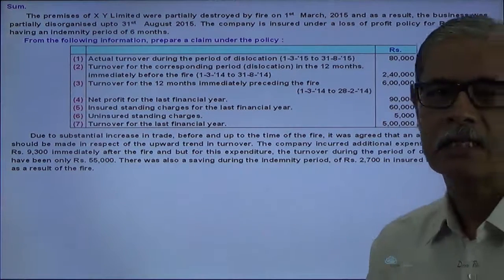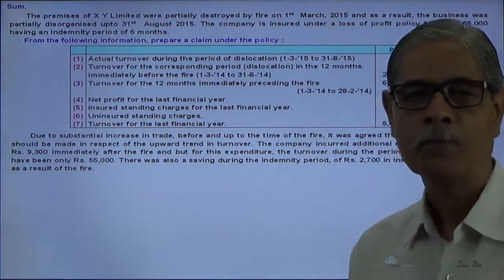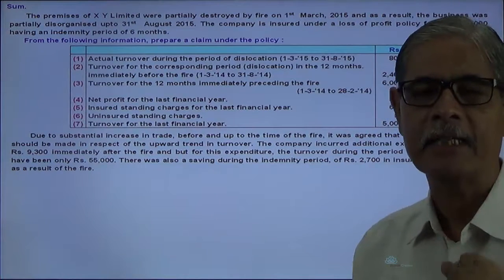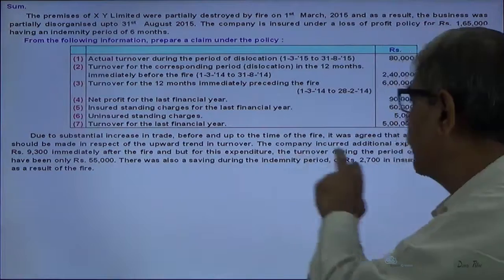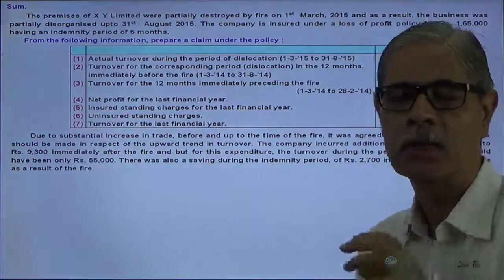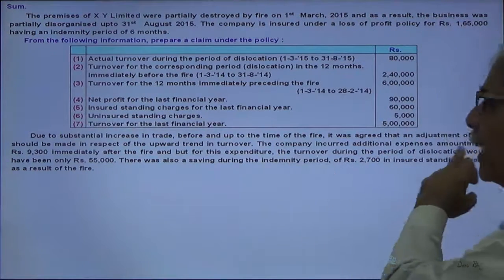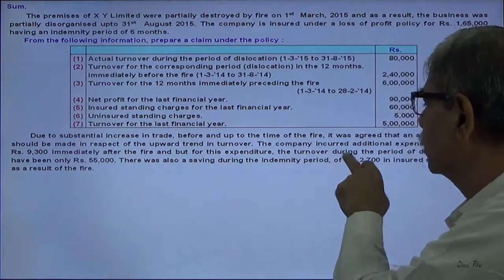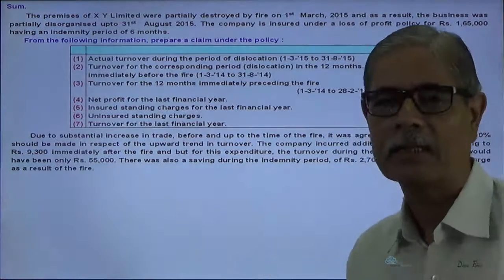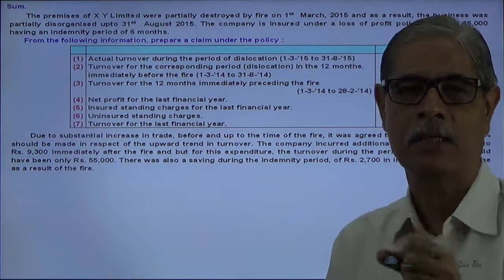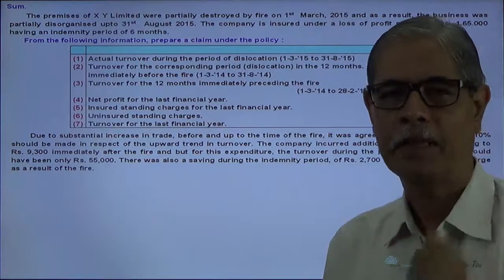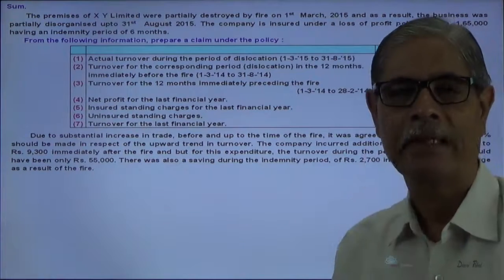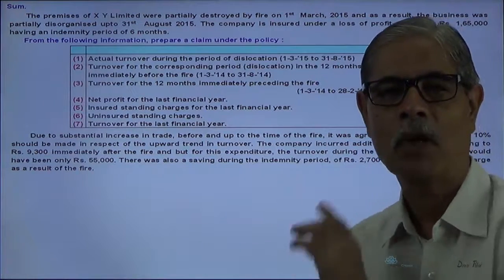There is a special circumstance clause: if there is a 10% upward trend in the current year as compared to the previous year, that also should be considered while calculating the amount of claim. This 10% adjustment should be made in respect of the upward trend in turnover — this is known as the special circumstance clause. The company incurred additional expenses amounting to 9,300. But for this expenditure, the turnover during the period of dislocation would have been only 55,000. So 9,300 in expenses were incurred to promote sales; without them, sales in the indemnity period would be only 55,000.